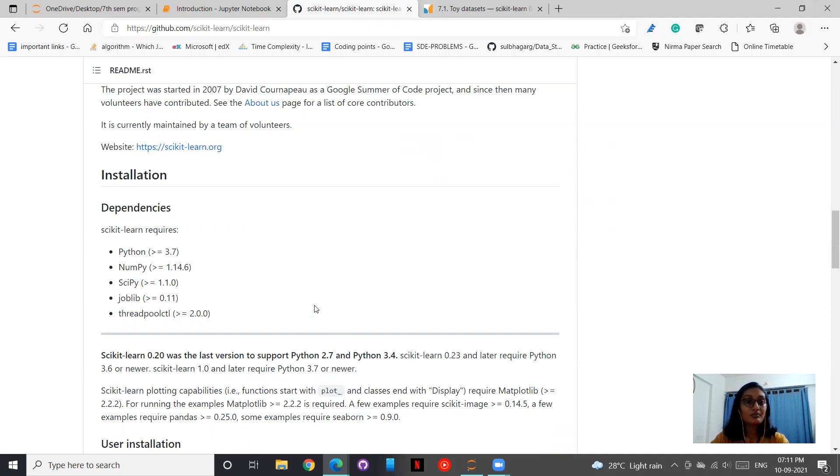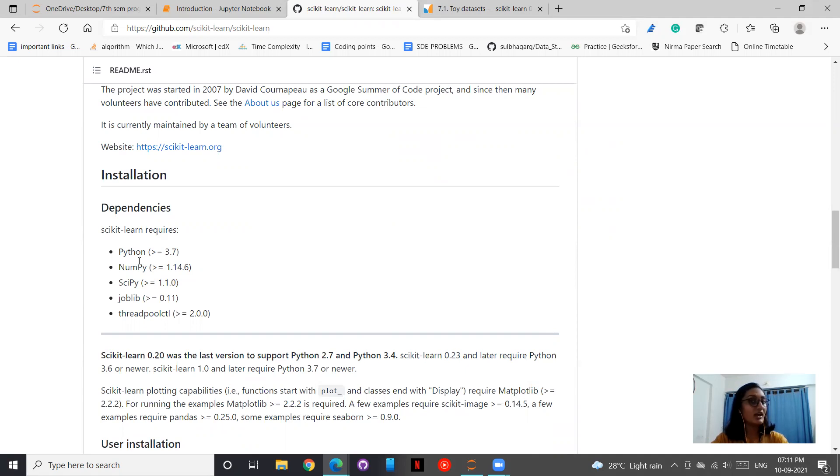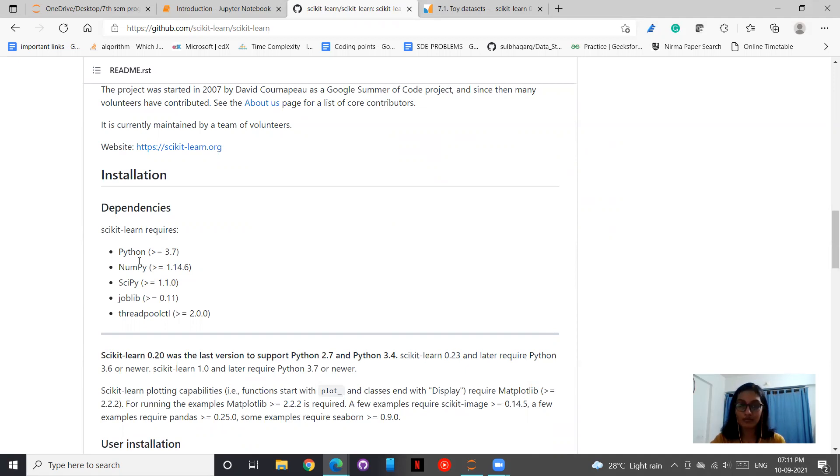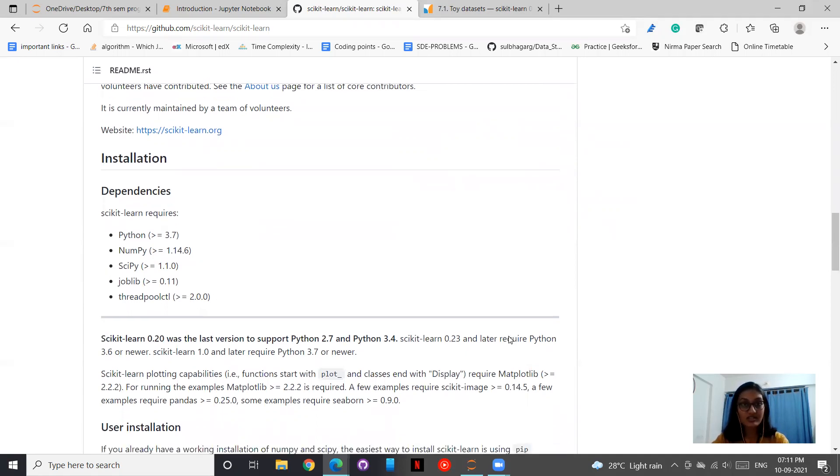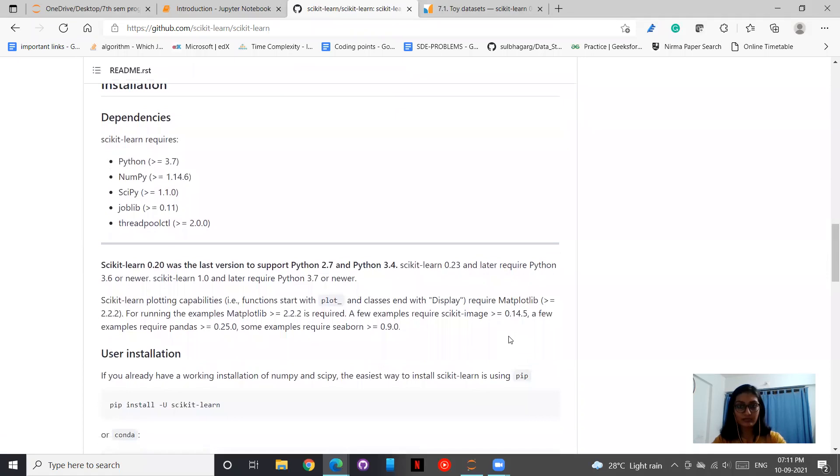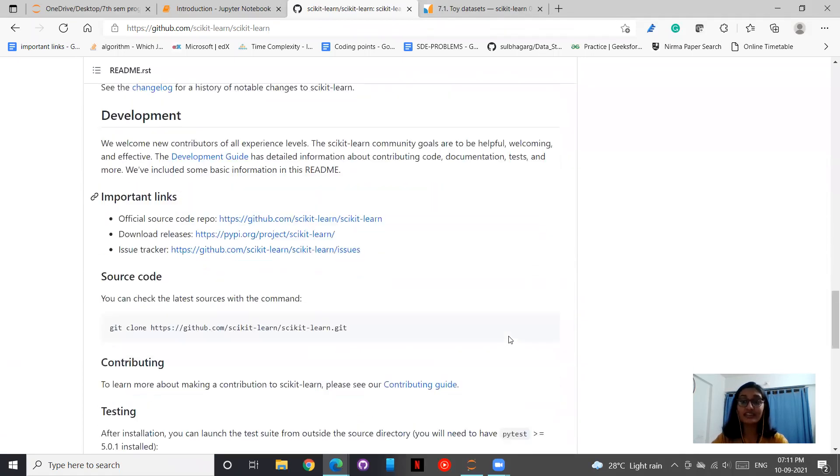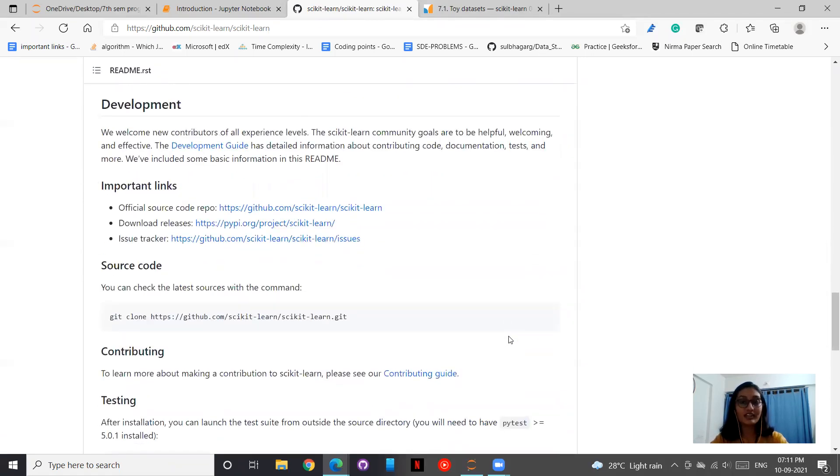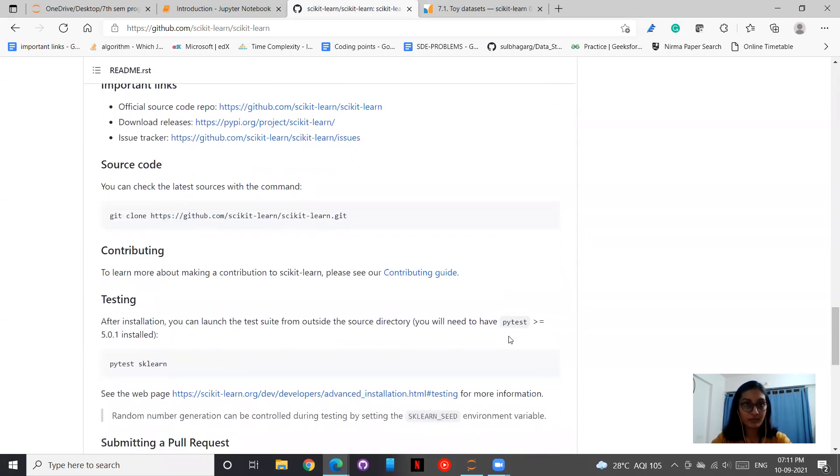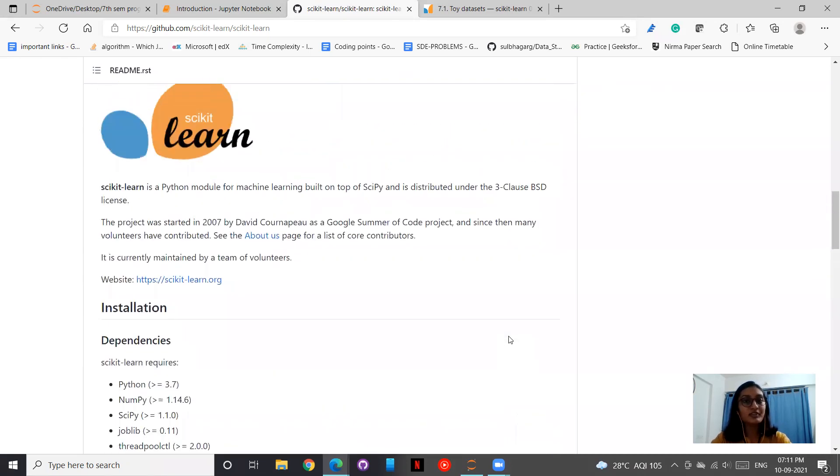The dependencies in installation of scikit-learn is Python. As we discussed, it is majorly written in Python and is built on NumPy, SciPy, and Matplotlib. These are the dependencies that it has. This is something that you can take as a post-lecture task and explore.